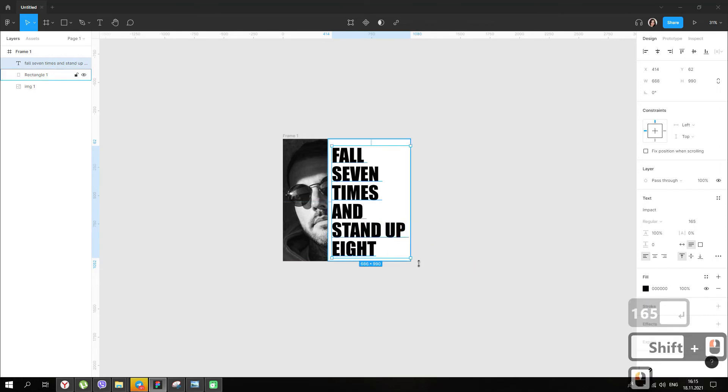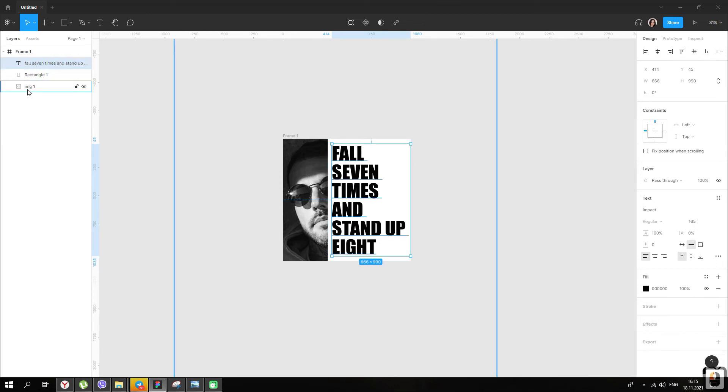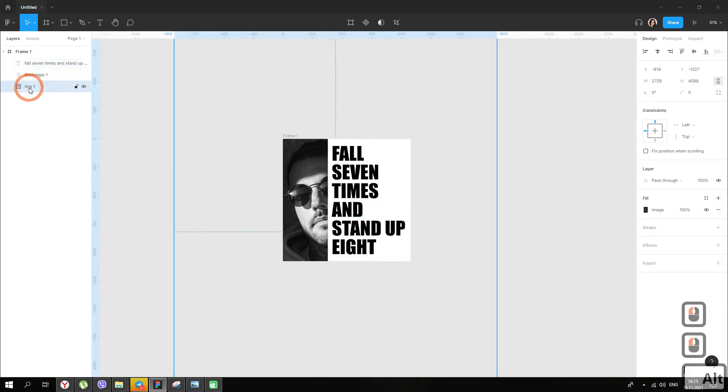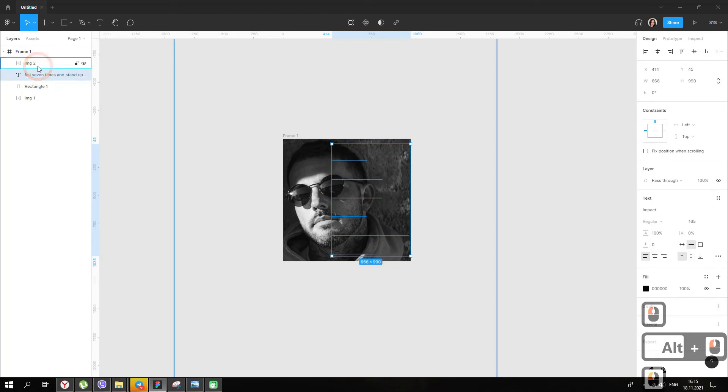Now, let's make the effect of a peeking inscription. To do this, copy our image over the text. Select the text layer and click the Use as Mask tool.